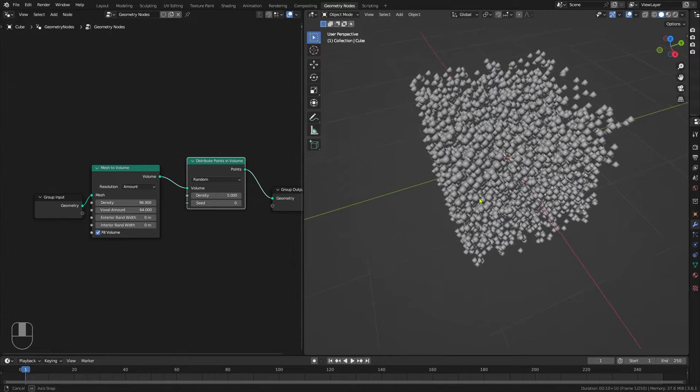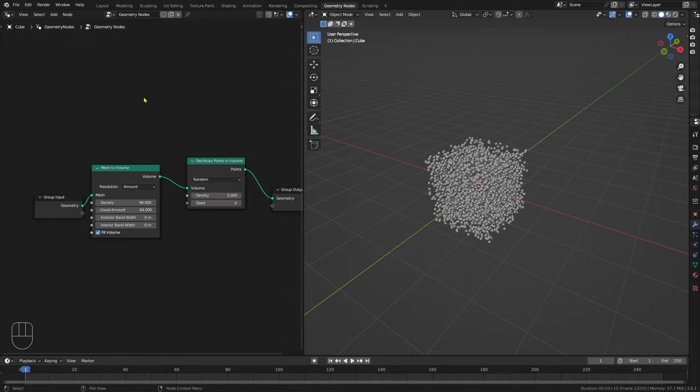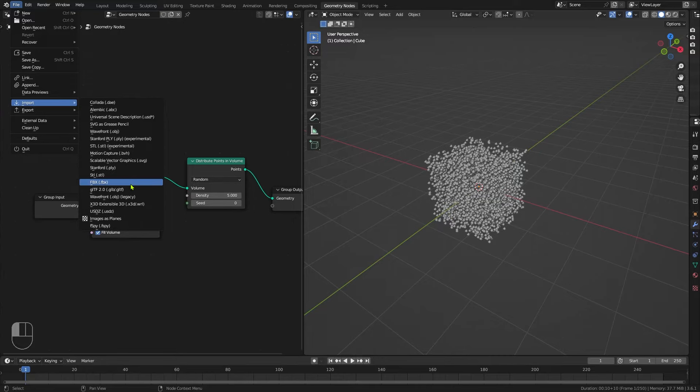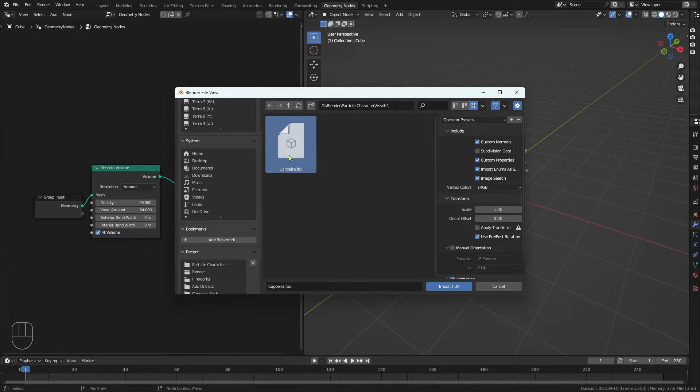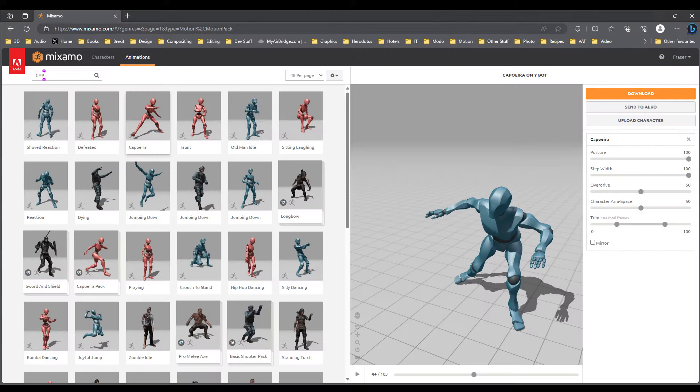What we can then do is swap out this cube for our character. So I'm going to go to File, Import, FBX, navigate to my assets folder and bring in this asset. I downloaded this character and his animation from Adobe's amazing Mixamo website — I'll give you the link in the description. I just thought this dance move would be a particularly nice way of showing off this technique.